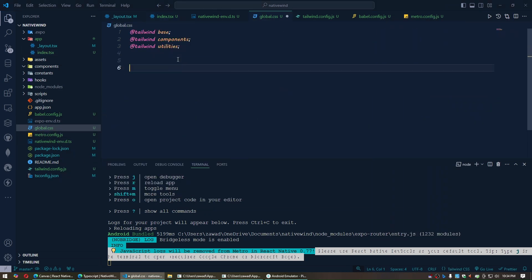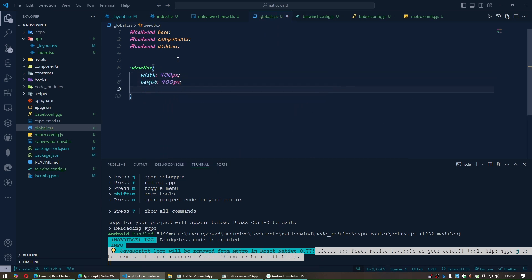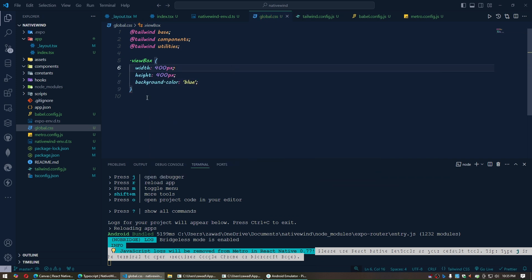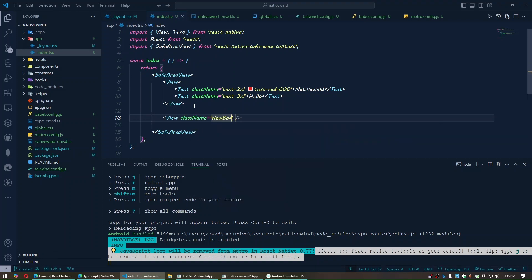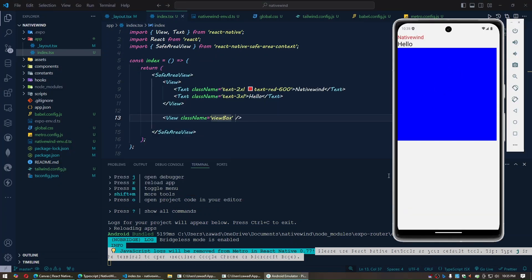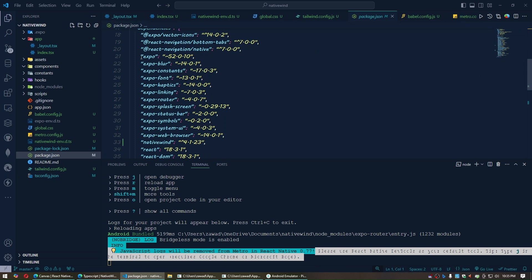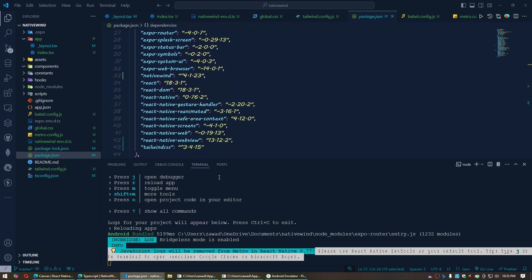You can also add custom CSS classes. For example, define a class called view-box with width 400px, height 400px, and background color blue in the global CSS file. Then apply that class to a View component using className. The versions used in this tutorial are Expo 52, React Native 0.76.2, and React 18.3.1.